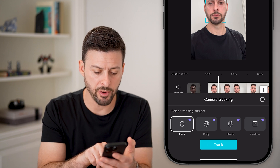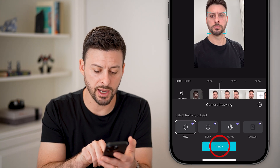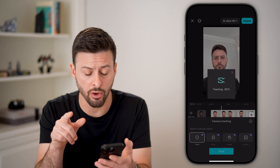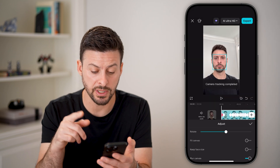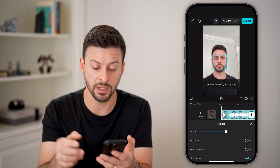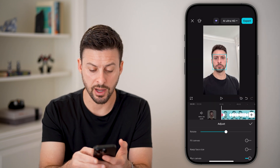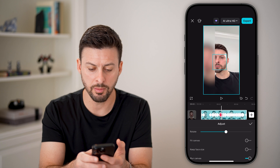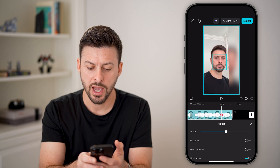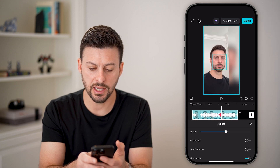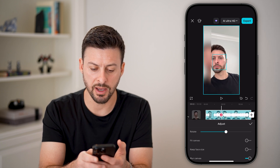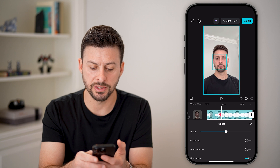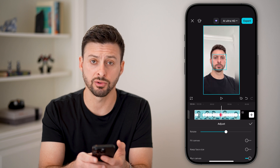Let's tap on face, hit track, and it will add all the keyframes and do everything to track your face. You can swipe through and see it tracks my face to be in the very center of the screen.